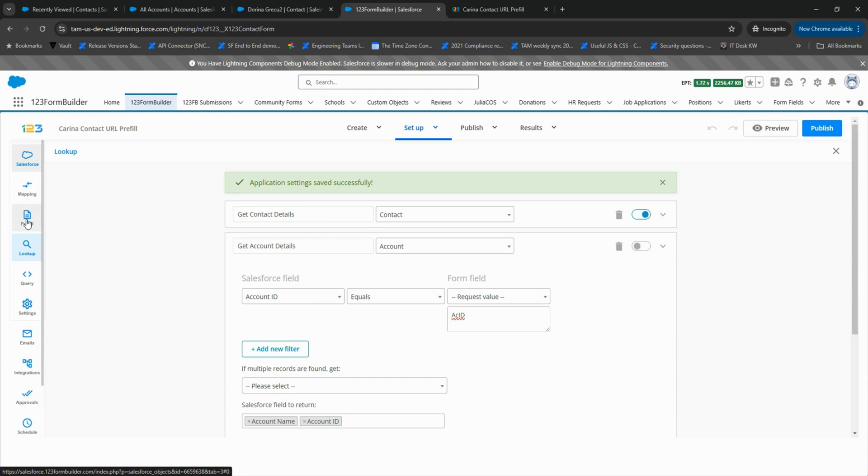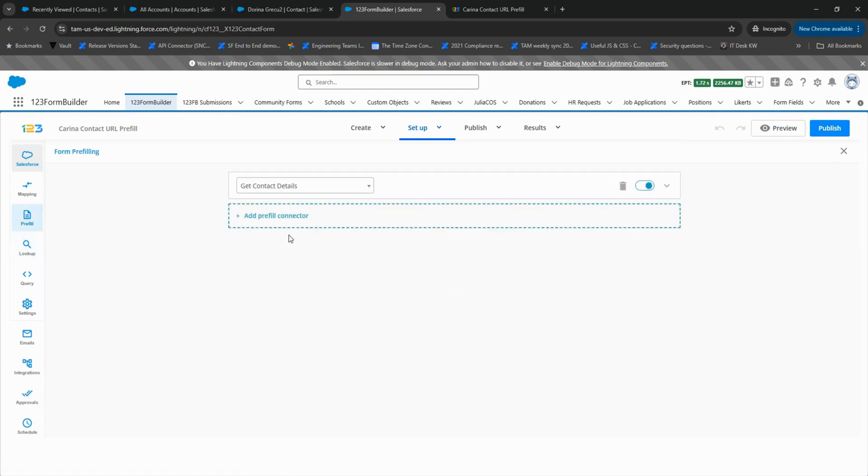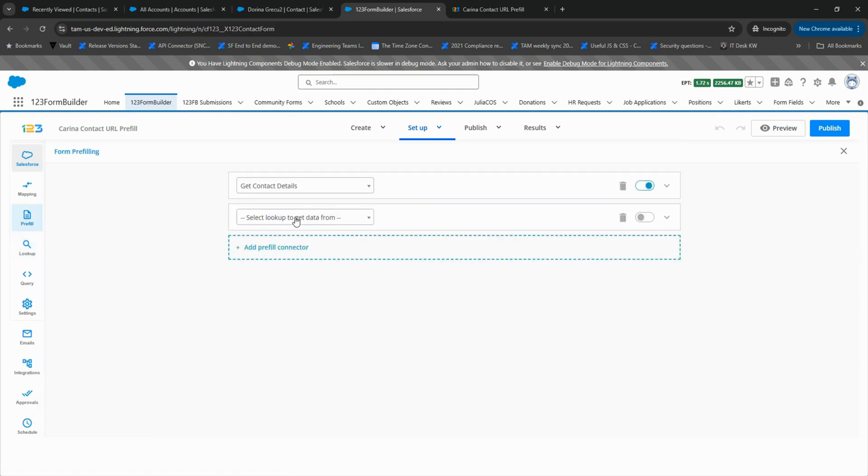Now we need to go back to Pre-fill and select the necessary Salesforce fields and complete the mapping process.